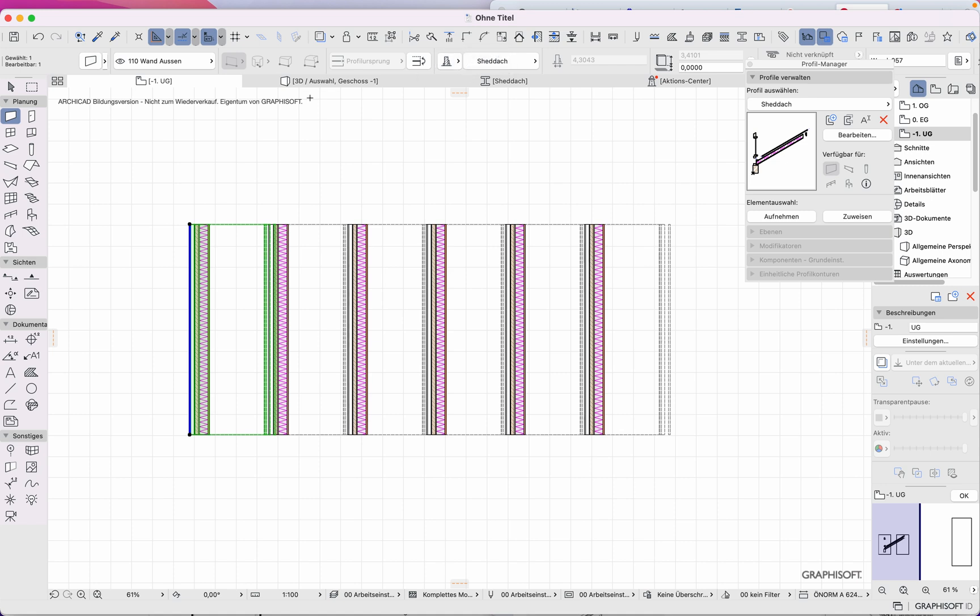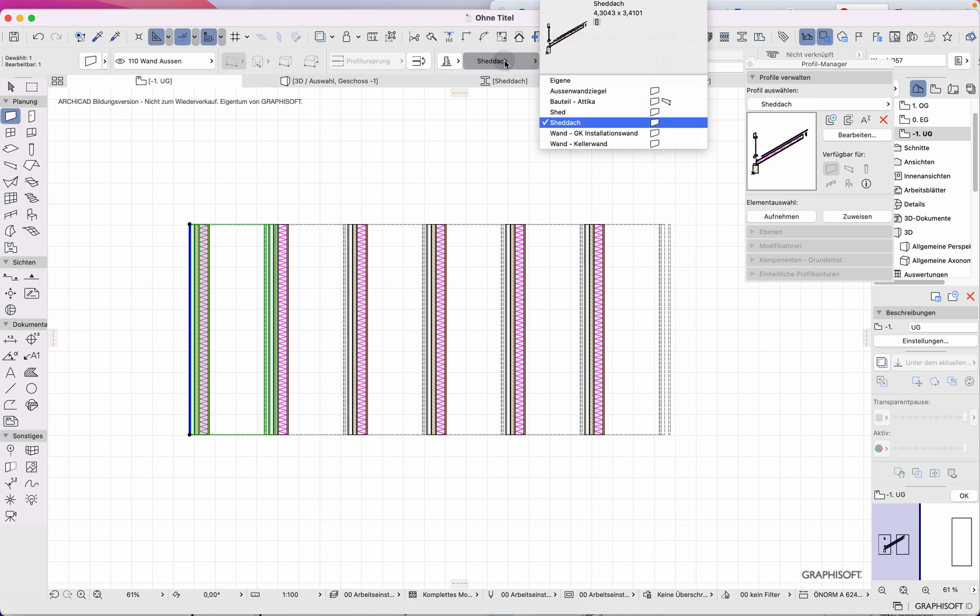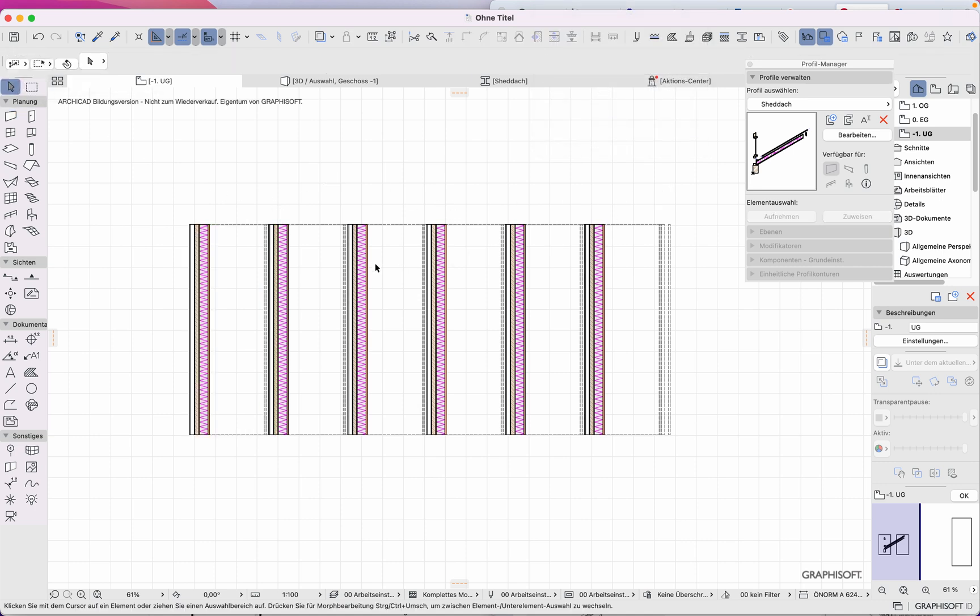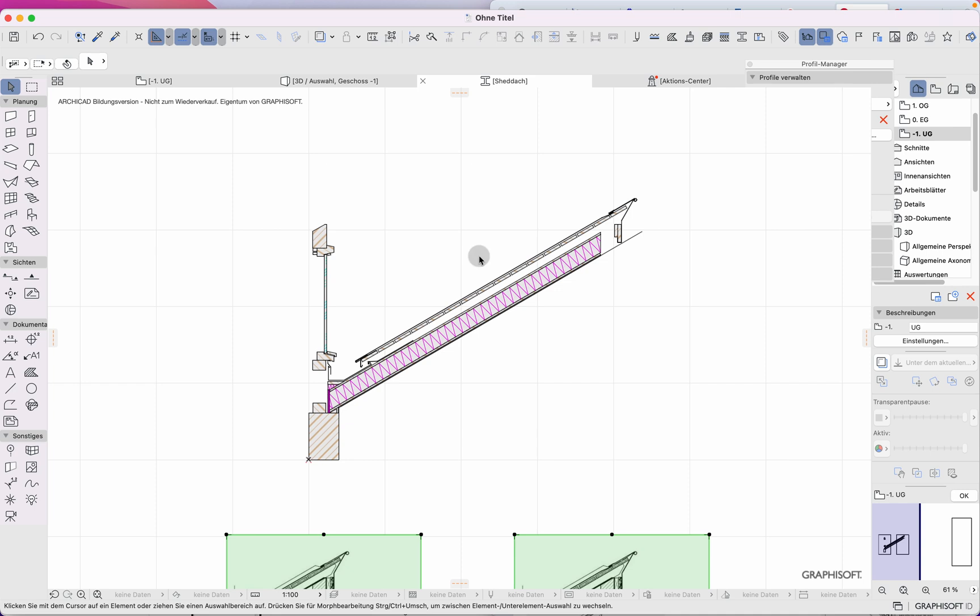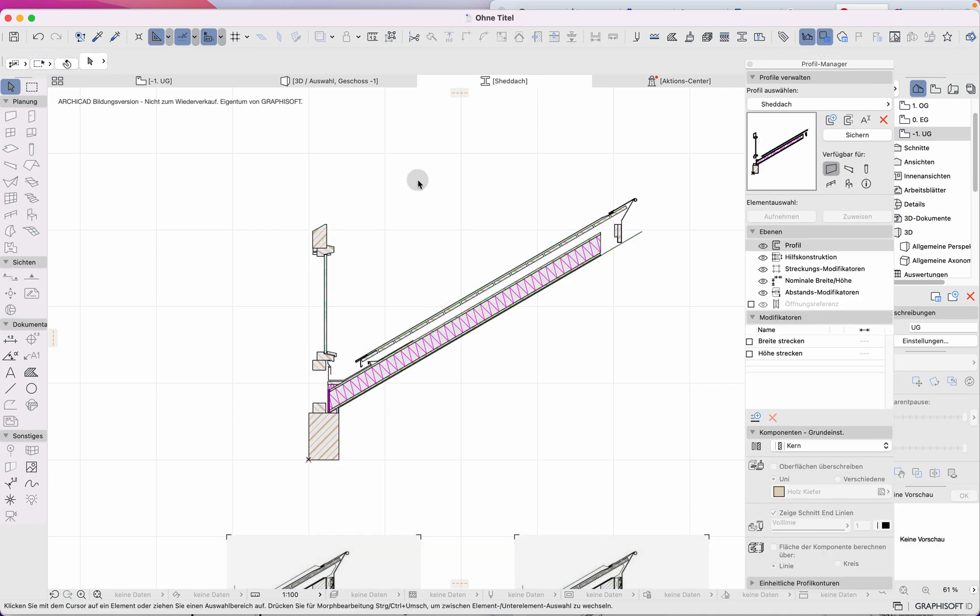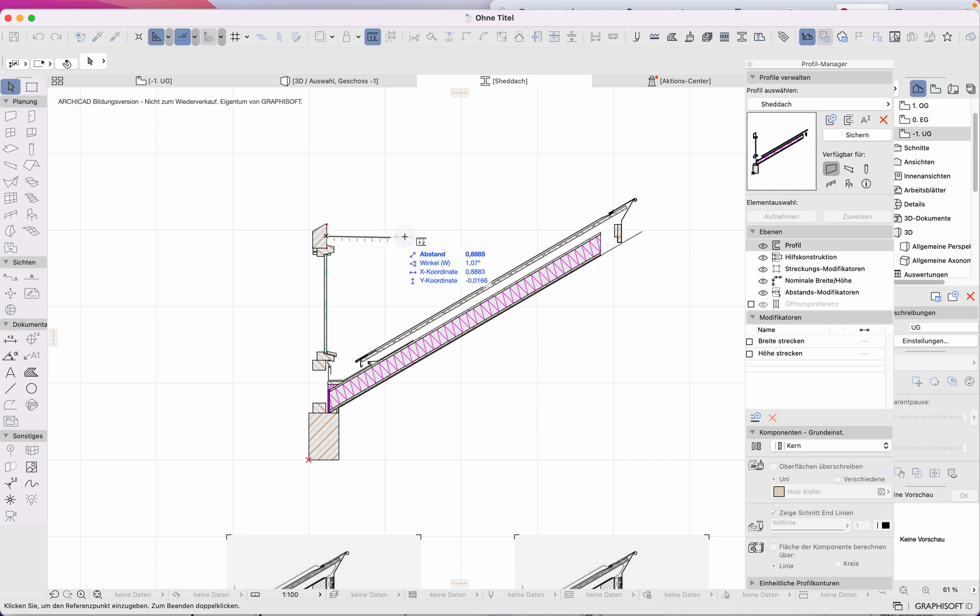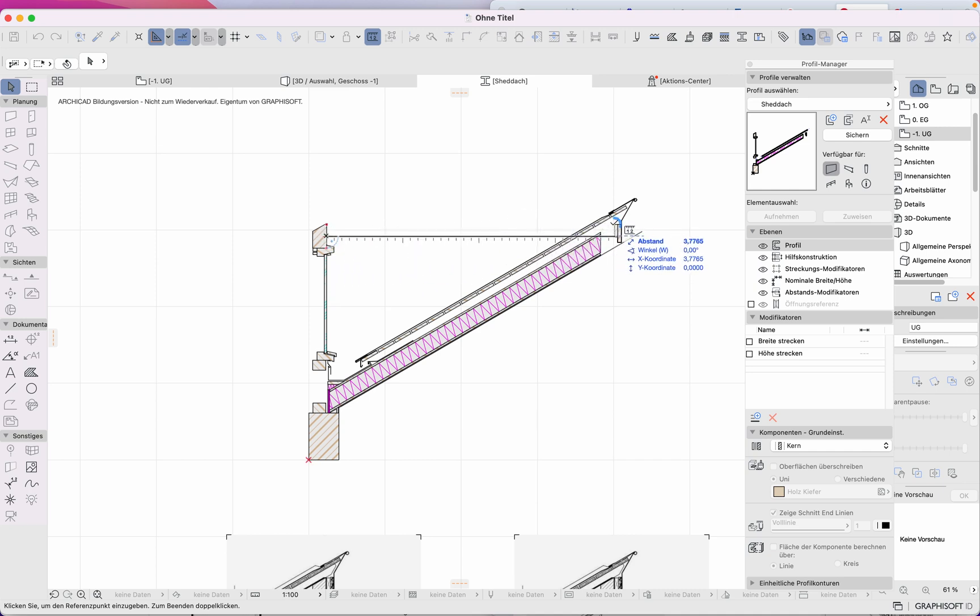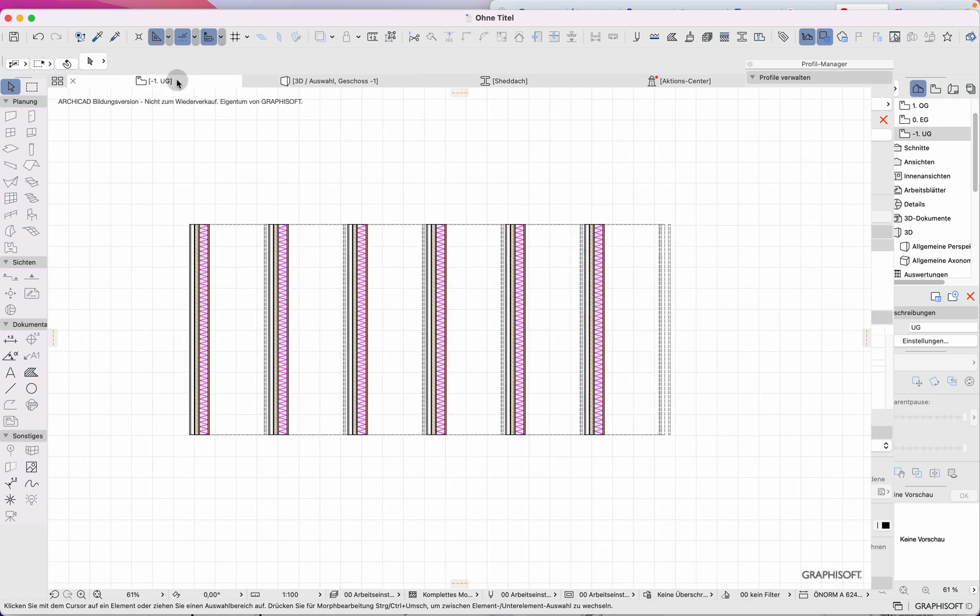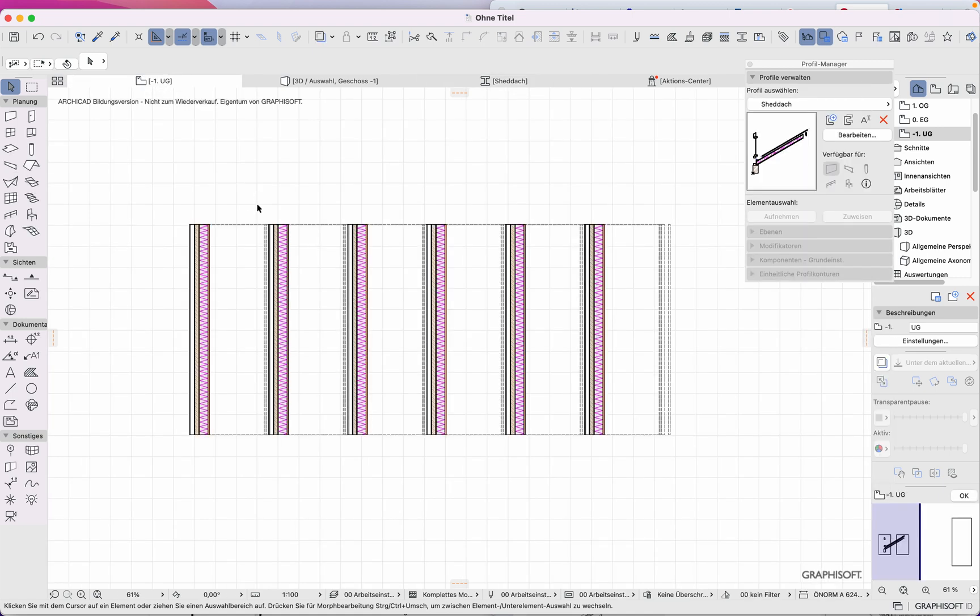Then I go back to measure the distance from here to here, and I get a radius of about 3.7765. I copy this.